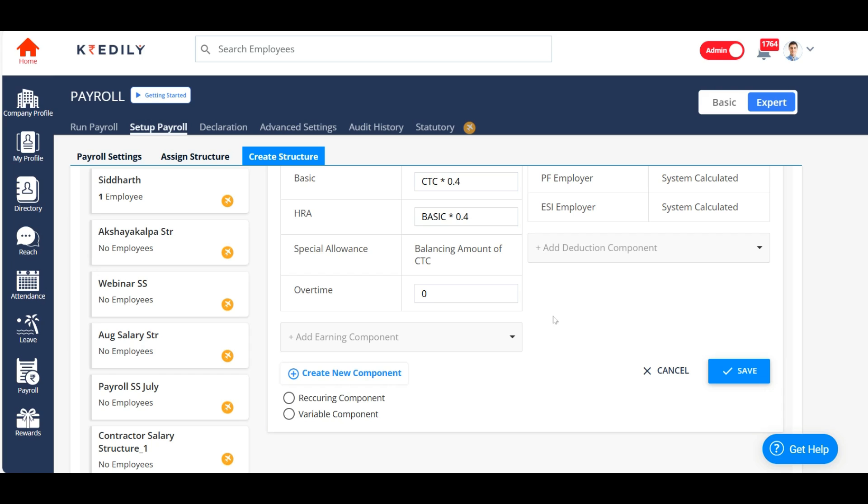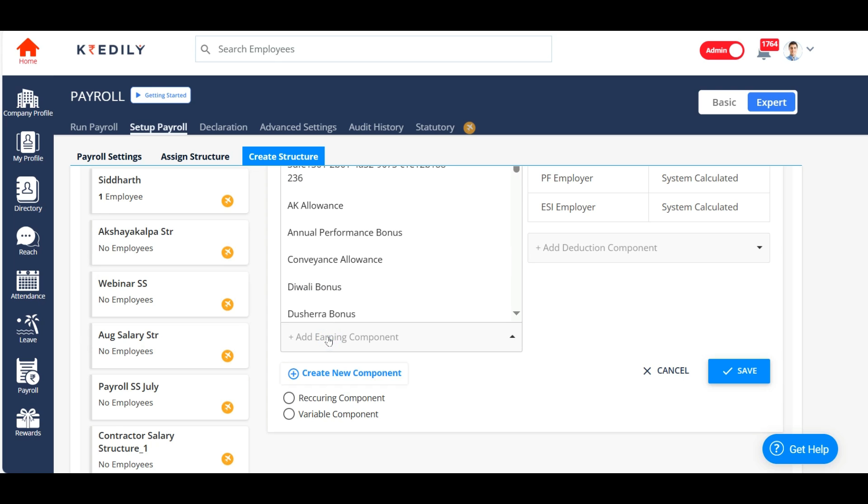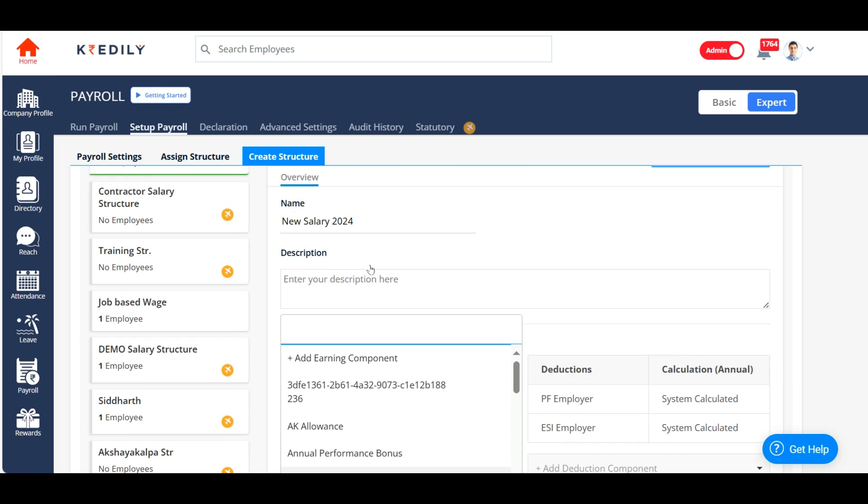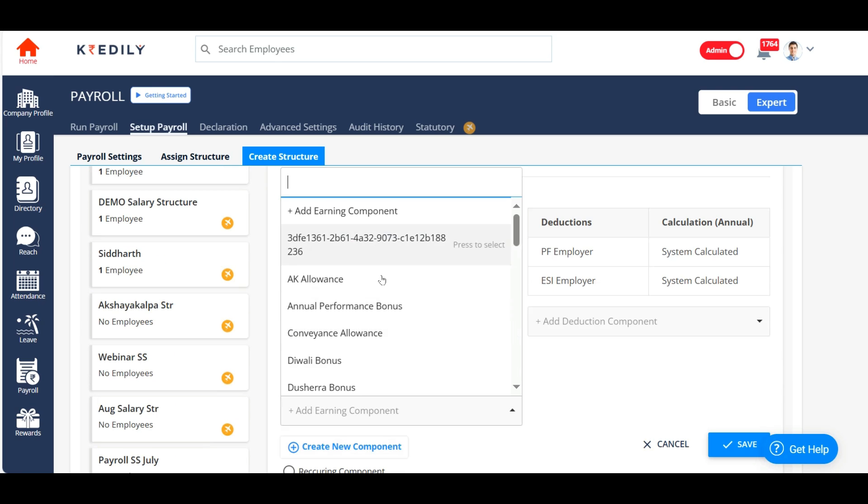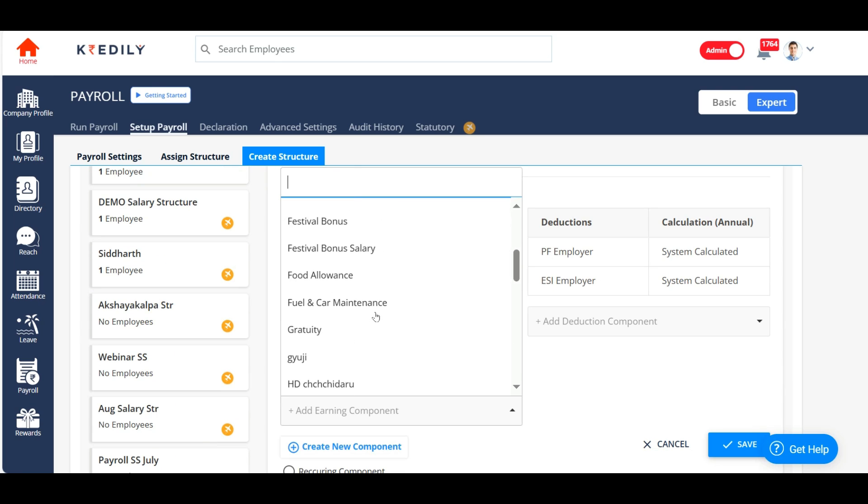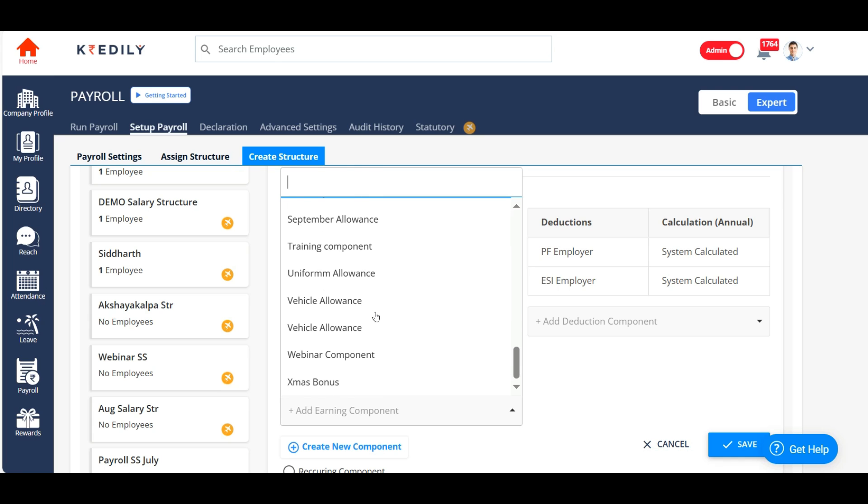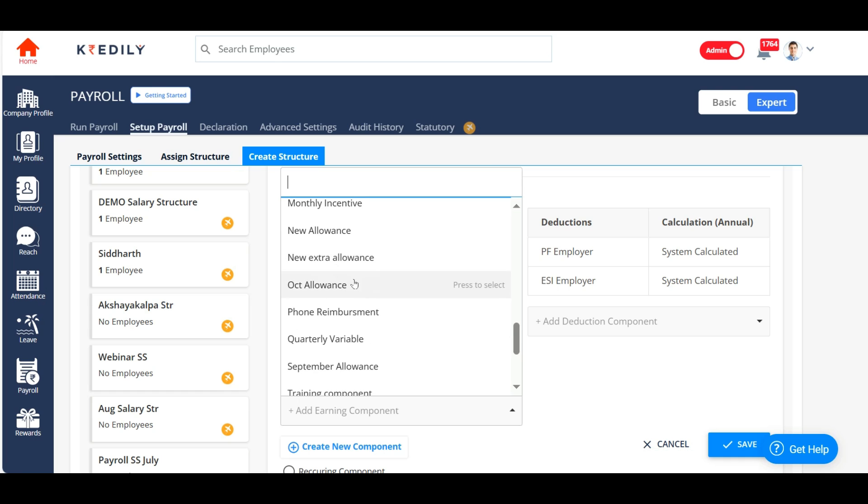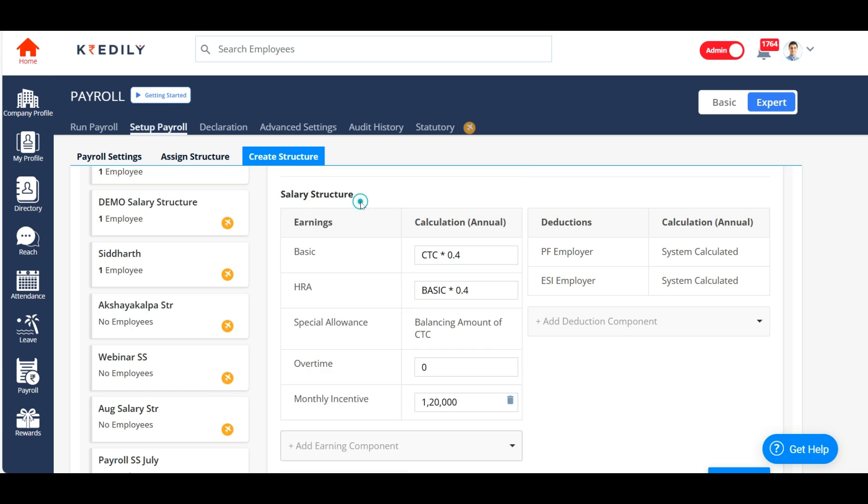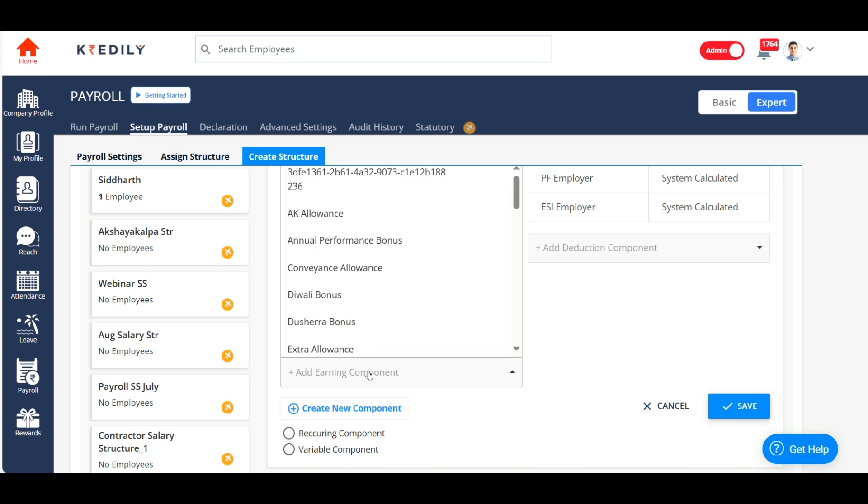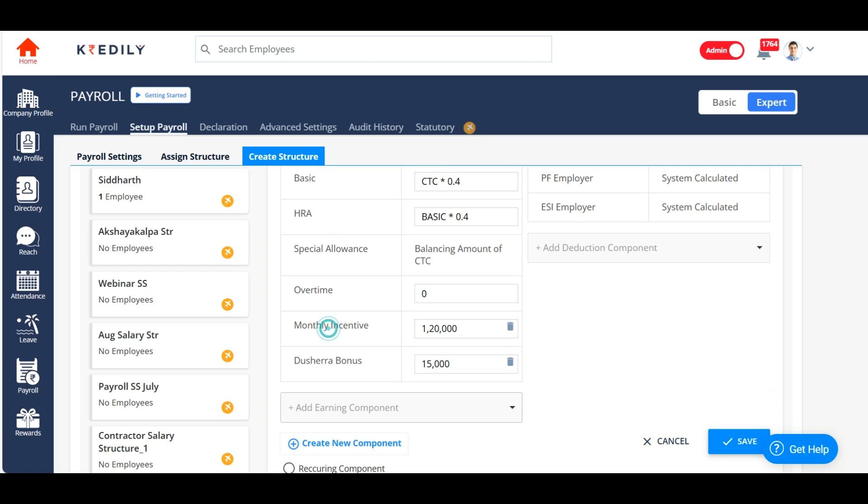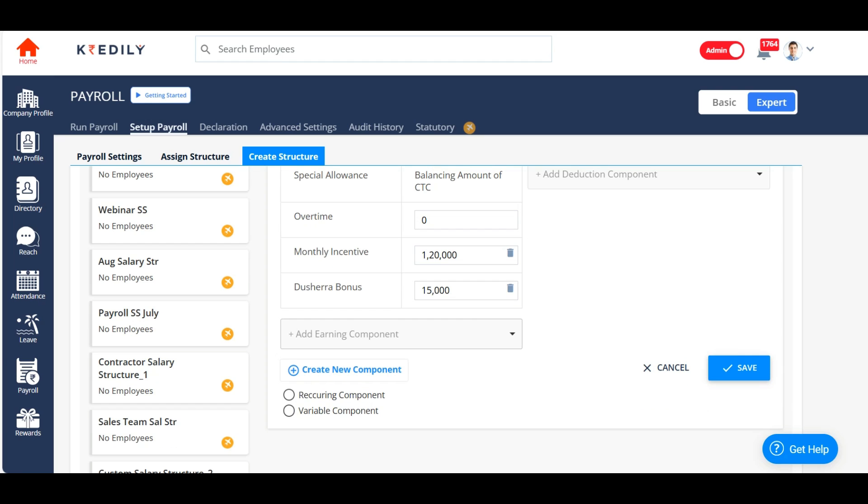Now, if you want to add one of the components that you have already created, you can click on add an earning component. Then you can add the component that you have created under advanced salary settings. So I'm adding this component called monthly incentive, and I'm adding the share of bonus.